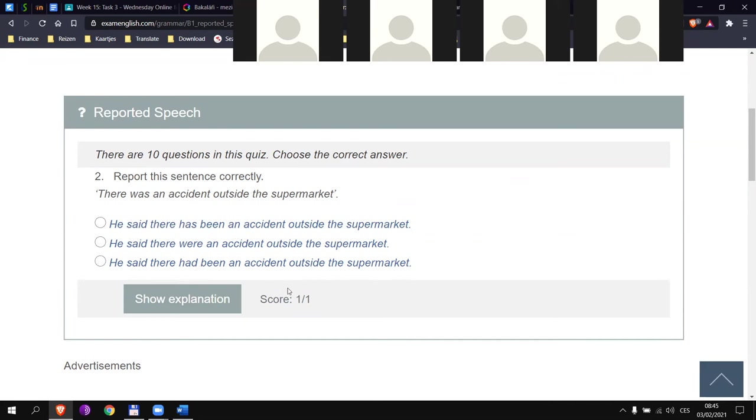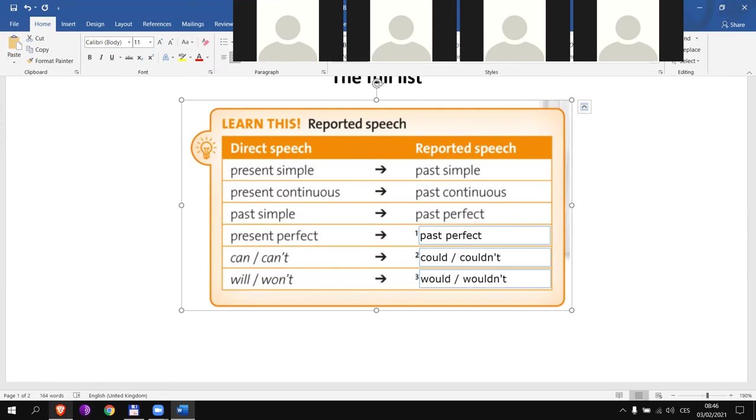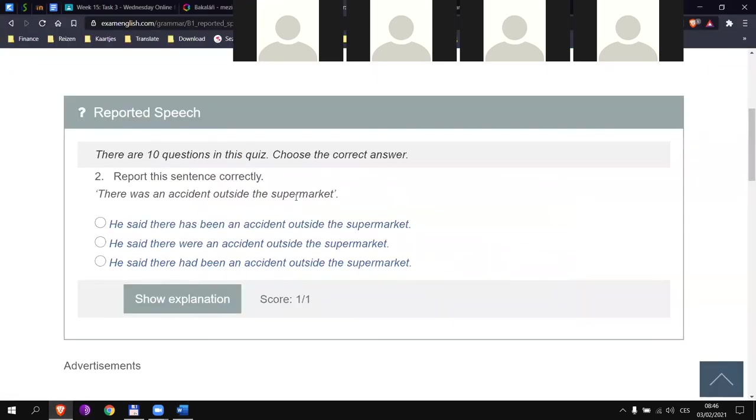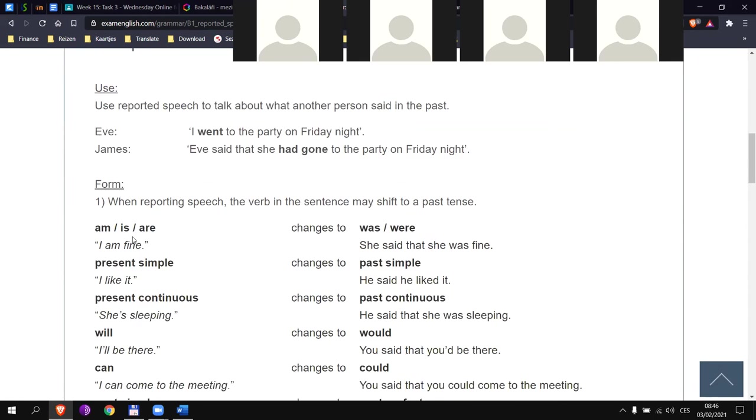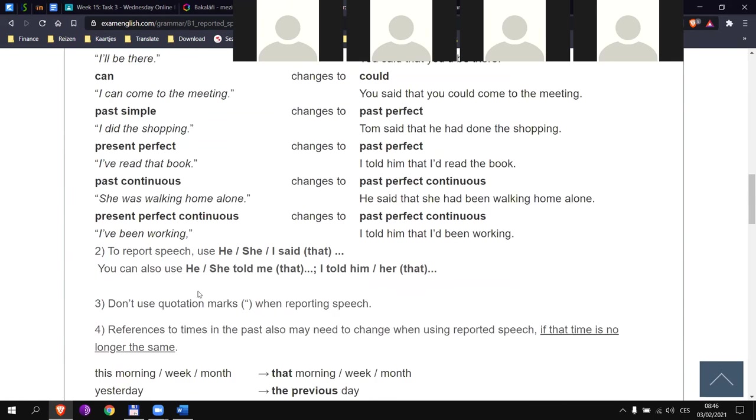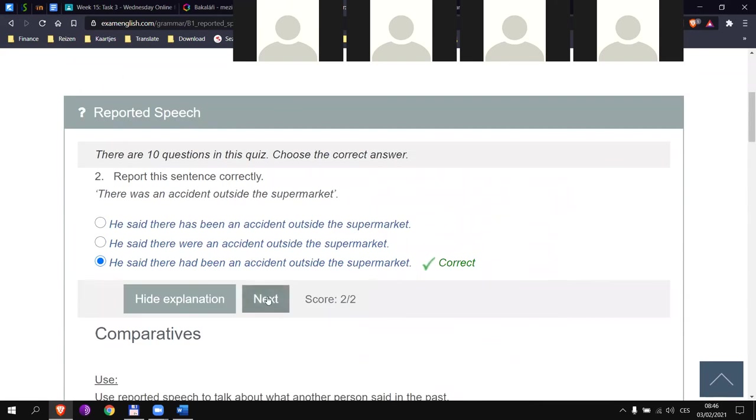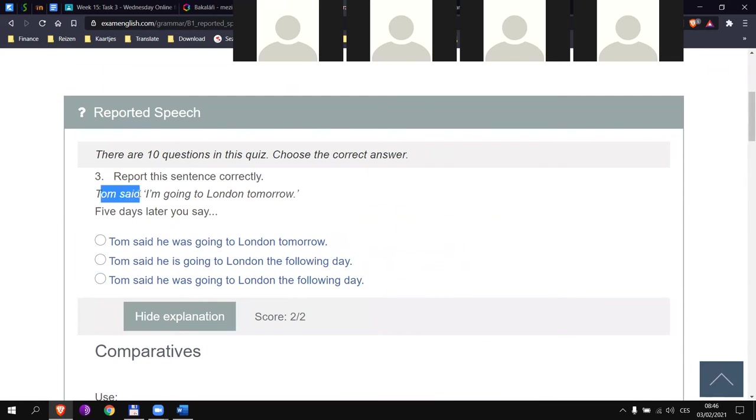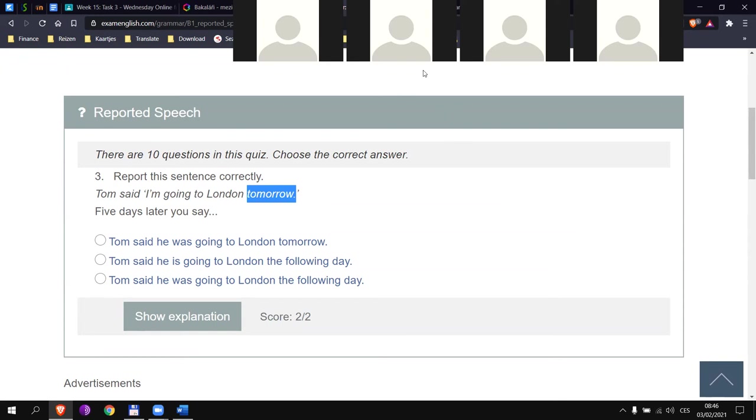Let's try the first one. Matěj, can you try the first one? He said that he could swim really fast. Excellent. First one. Can you tell me why we cannot use this one? He told that he could swim really fast. Why can I not say that he told? There's no me, there's no object after it. Exactly. That's what we said here. Tell somebody something. I don't have anybody here. He told that, that would be incorrect. Excellent.